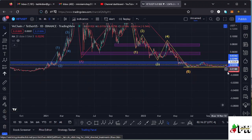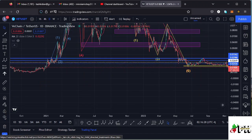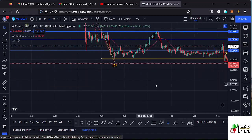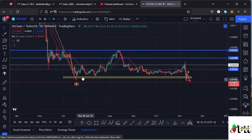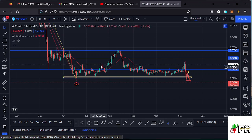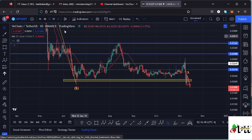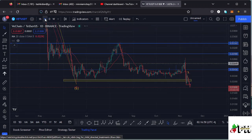Starting my analysis here on the daily chart, after making our low initially at around the $0.02 mark, we saw a very nice bounce to the upper side, managing to break above key areas of resistance. But at the key area of resistance at around the $0.03362 mark, we got rejected and we have been seeing a massive pullback to the lower side.